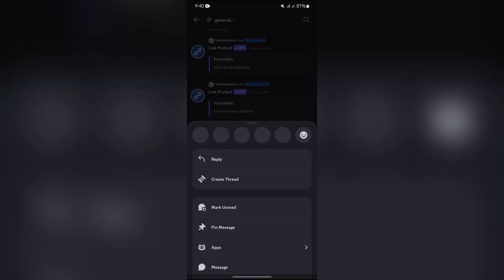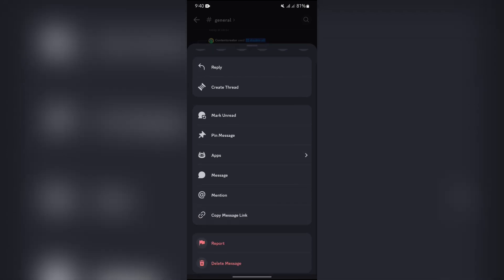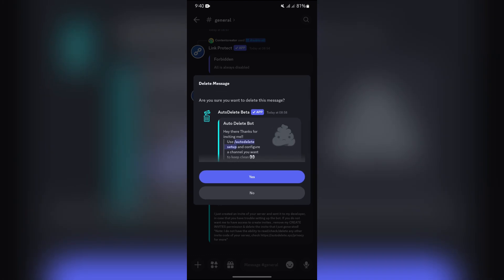Scroll down in this page and after that you will get the option of delete message. Tap to delete message and then tap to yes button.